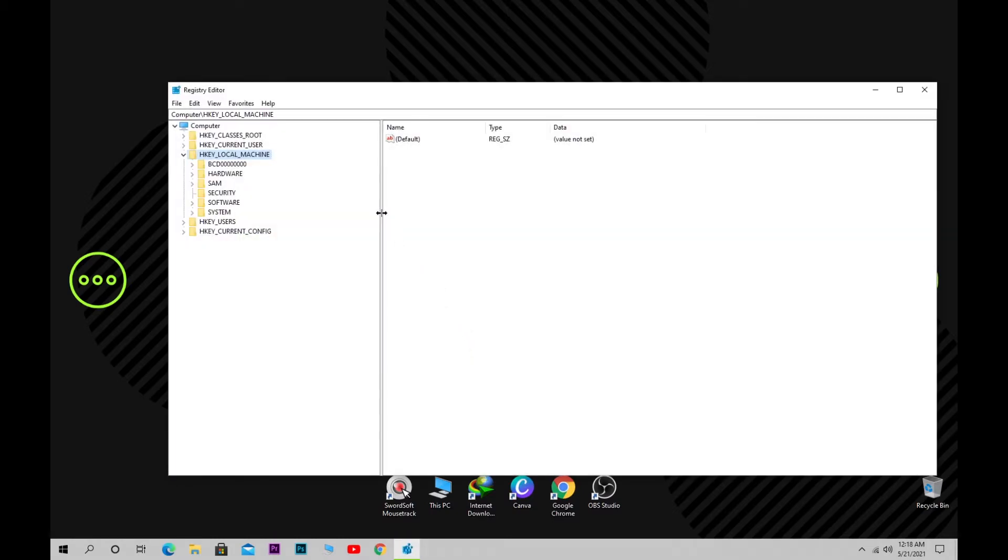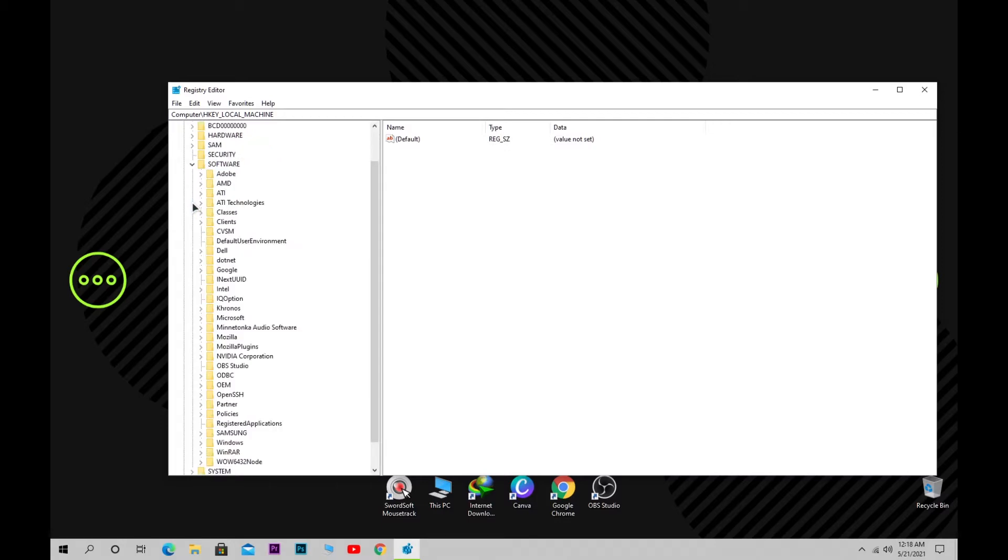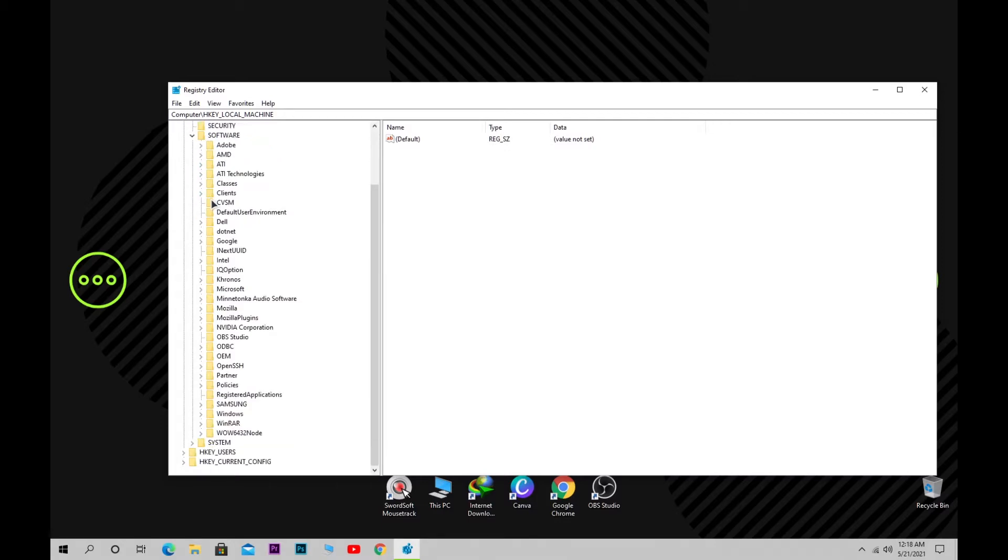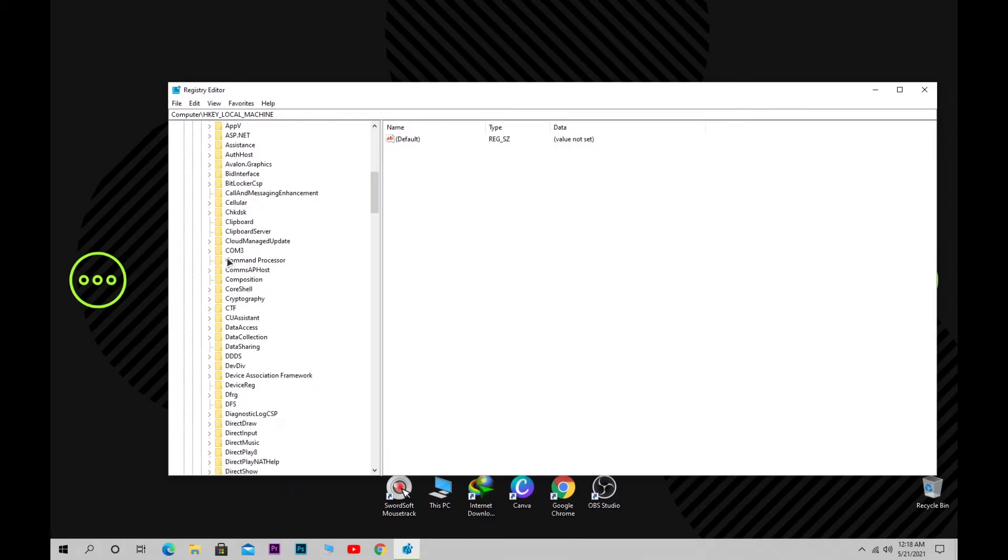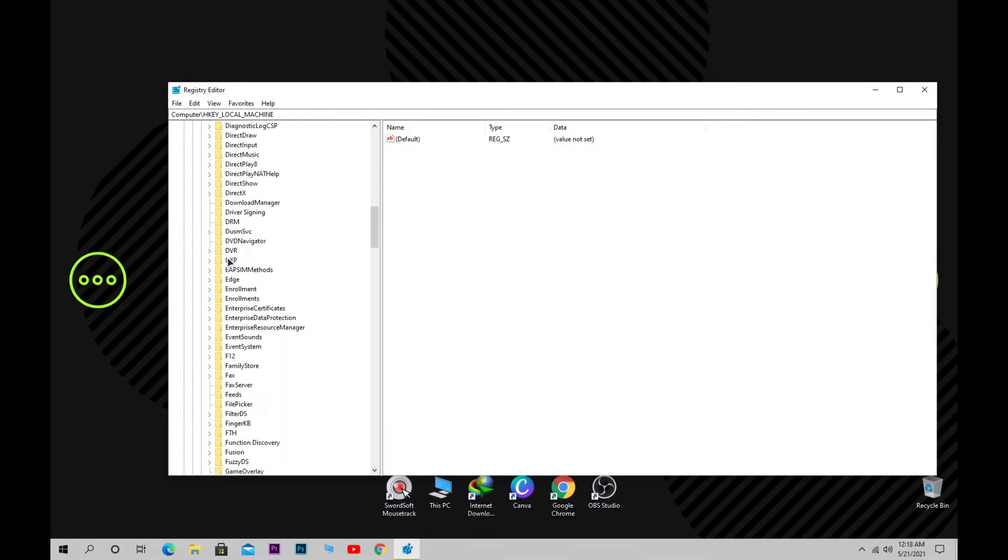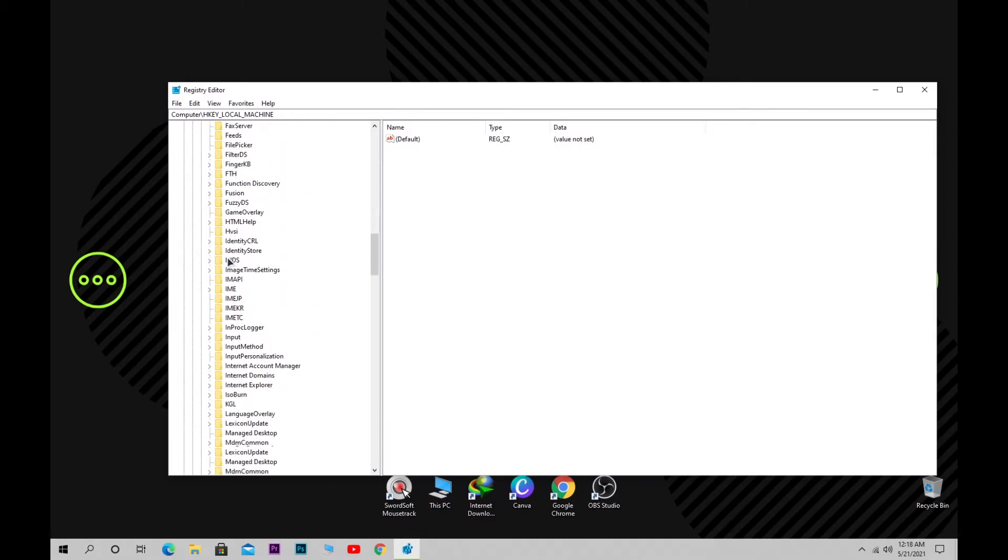In the Registry Editor, navigate to HKEY_LOCAL_MACHINE, then Software, then Microsoft. Here, find the folder Windows NT.